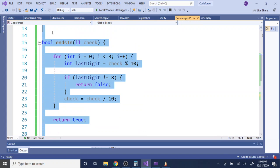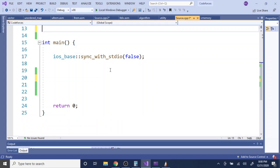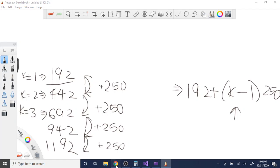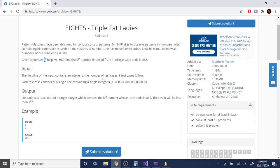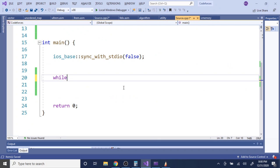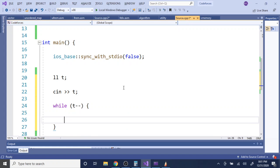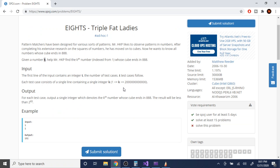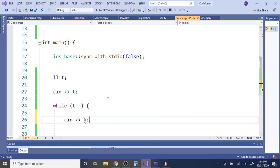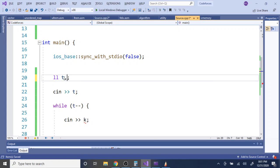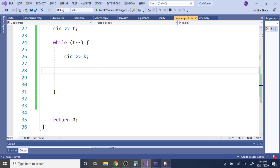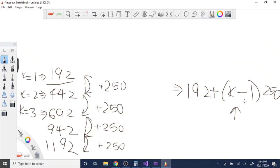Sometimes it's better to brute force first to find the pattern for these ad hoc problems. Now that we have the pattern, we just read in the test cases and print out the solution. I'll loop reading each k value and output: 192 + (k - 1) * 250.